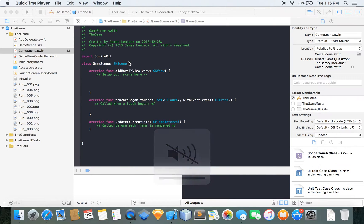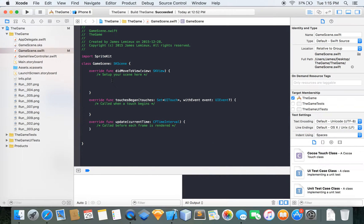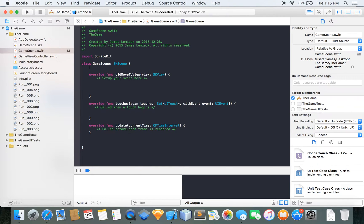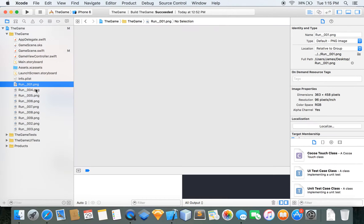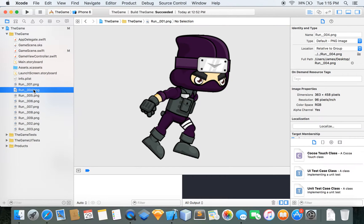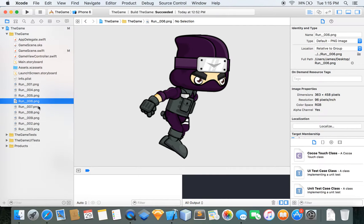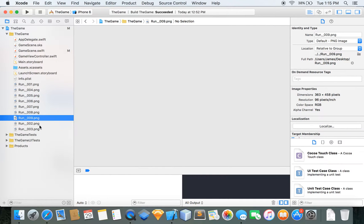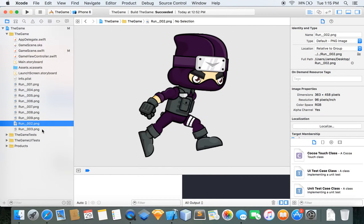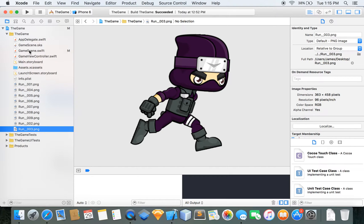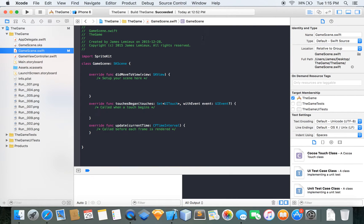Hey guys, my name is Jimmy. Welcome to this video. I'm doing a video on Swift and I want to show you guys how to animate textures in SpriteKit. What you're going to need is textures numbered in a sequence — one, two, three, four — however many textures you have. Then go to your GameScene.swift.